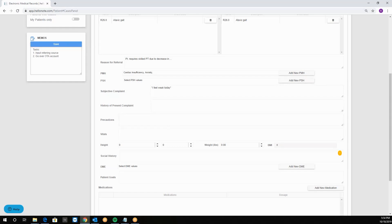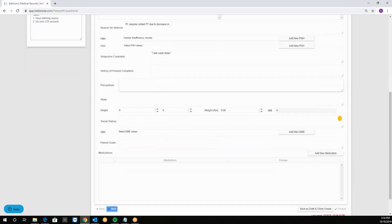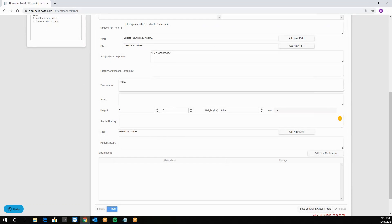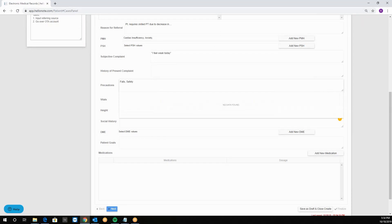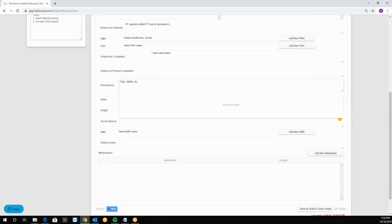Then we have history of present complaint if the patient was treated before for a similar diagnosis or problems. Precautions field is pretty self-explanatory, what we have to watch out for. For example we can put falls, safety, etc.